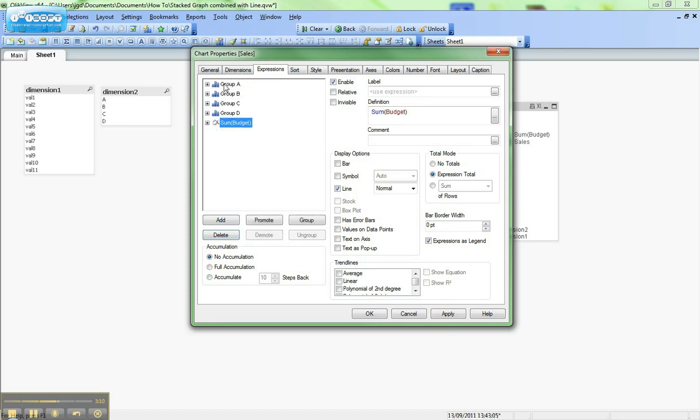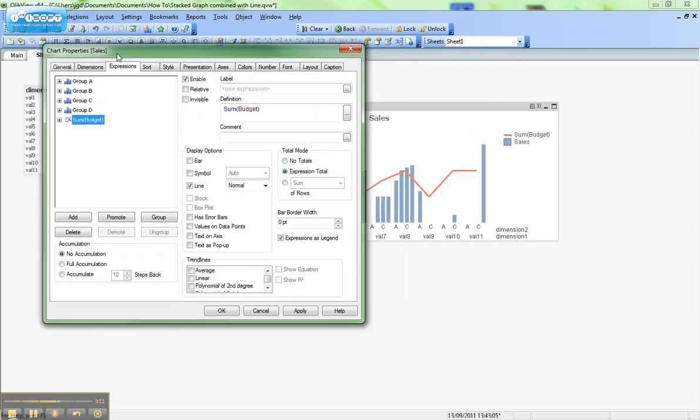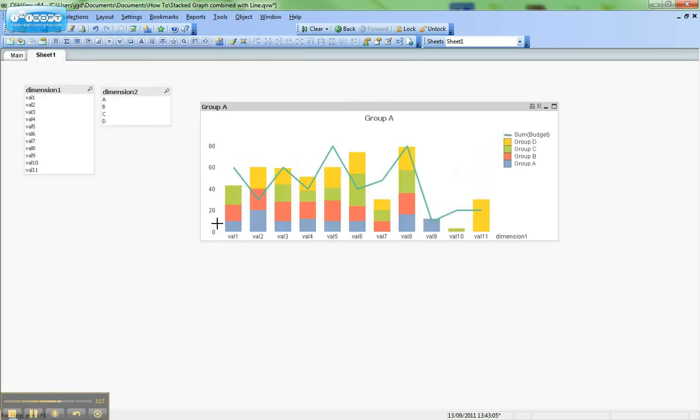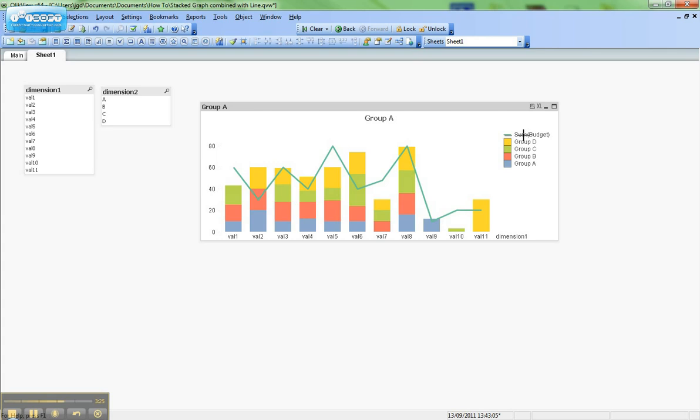So now we have four expressions and then the fifth expression here is a line graph. So when we hit okay, you can see I now have a stack graph just like I was looking for, and I also have the line graph combined. You can also see here I have my budget information and then my various groups.